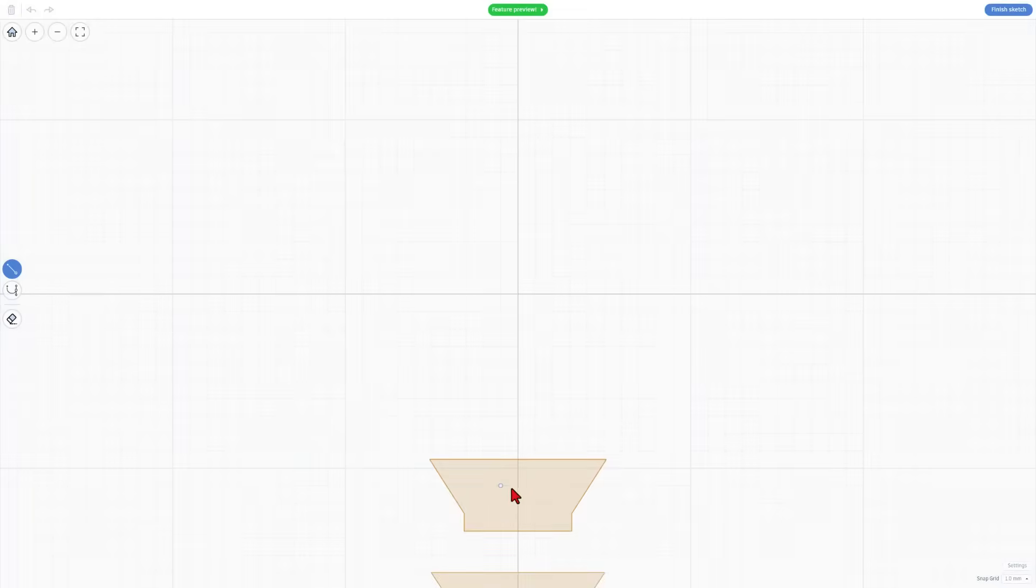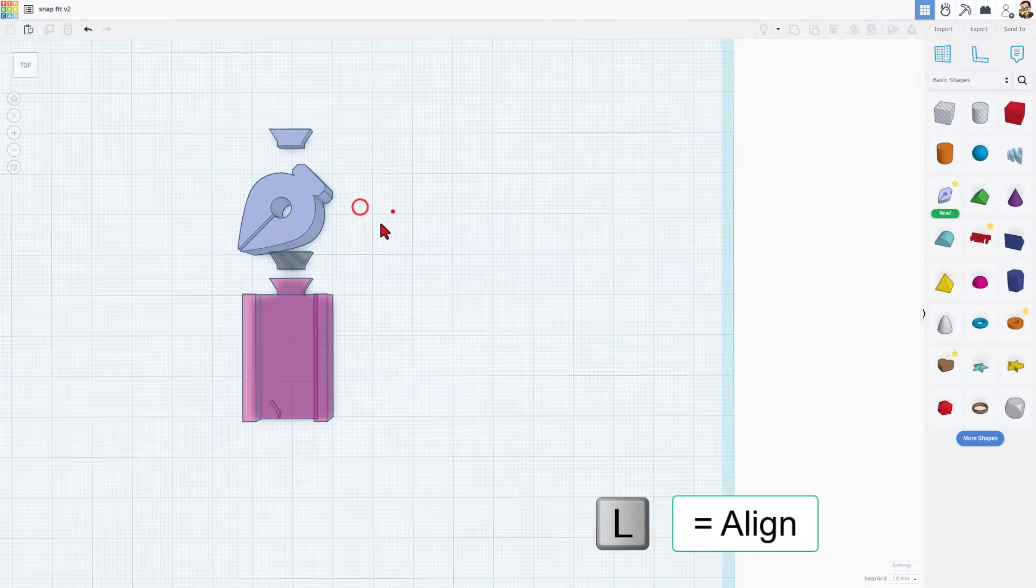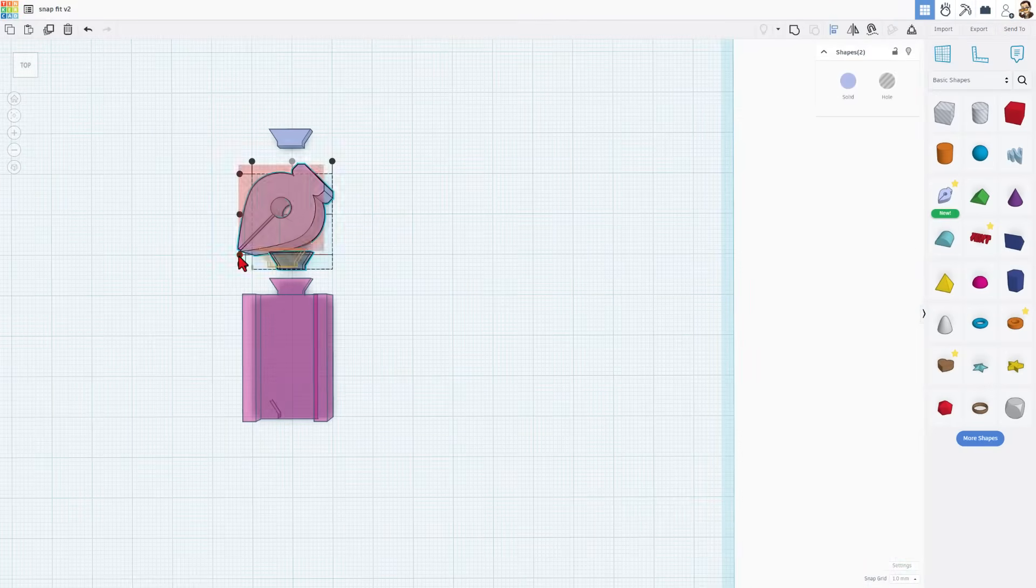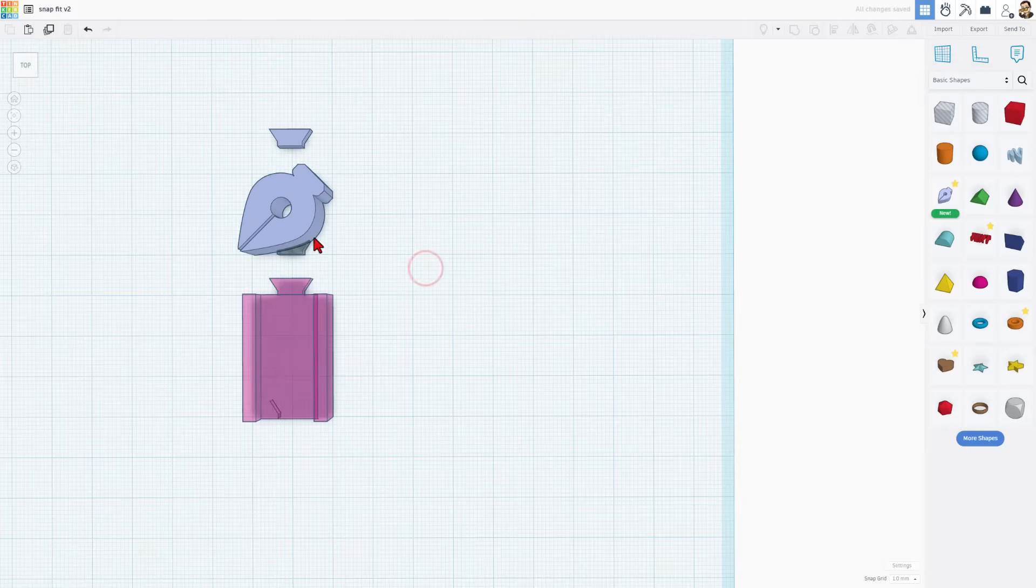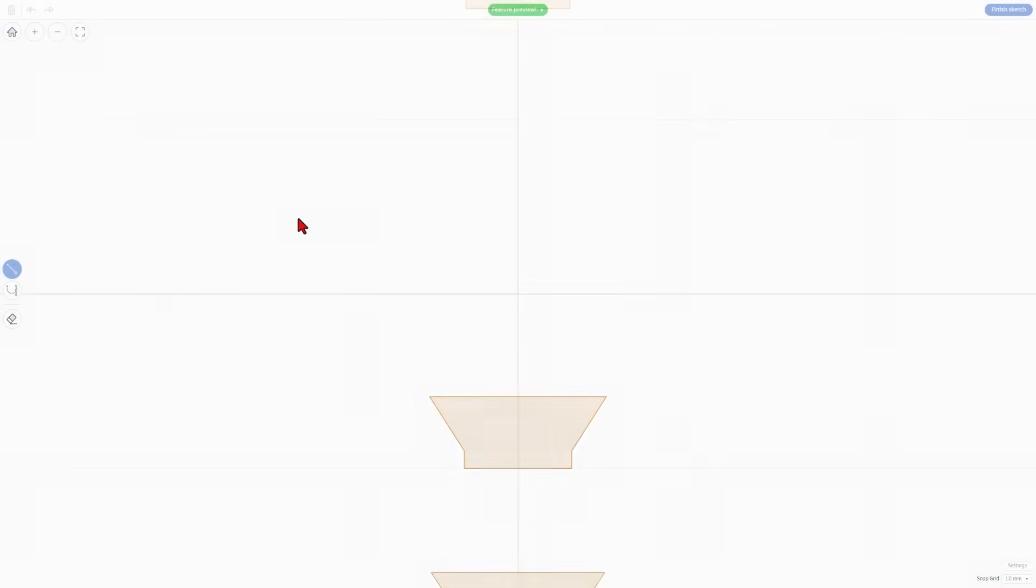If you really want that to line up initially you can simply hit finish sketch. Select those two. Choose L for align and we want it to be centered and at the bottom edge. So now that'll be in the spot where we'll actually use it. Simply double click to get back in and edit it.